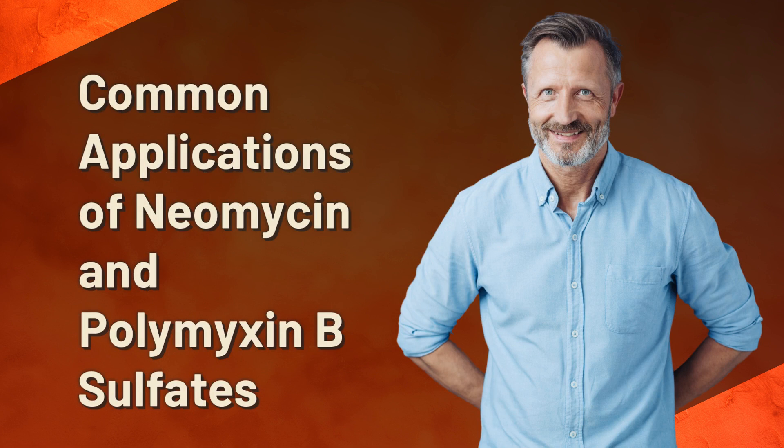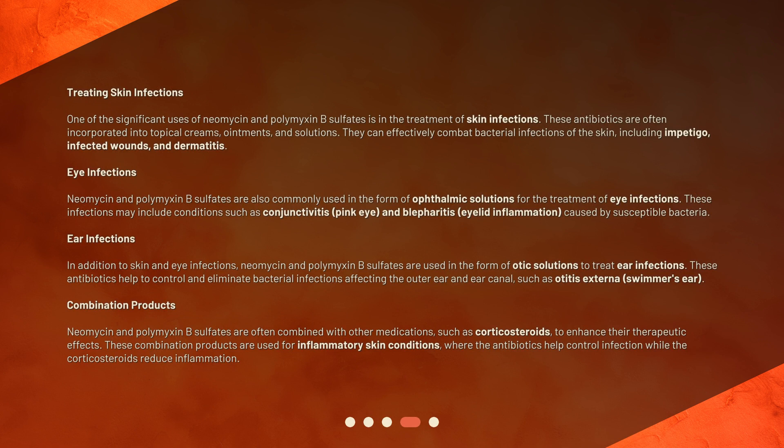Common applications of neomycin and polymyxin B sulfates. Treating skin infections — one of the significant uses of neomycin and polymyxin B sulfates is in the treatment of skin infections. These antibiotics are often incorporated into topical creams, ointments, and solutions. They can effectively combat bacterial infections of the skin, including impetigo, infected wounds, and dermatitis.